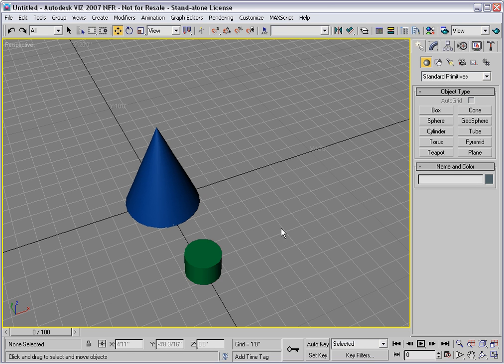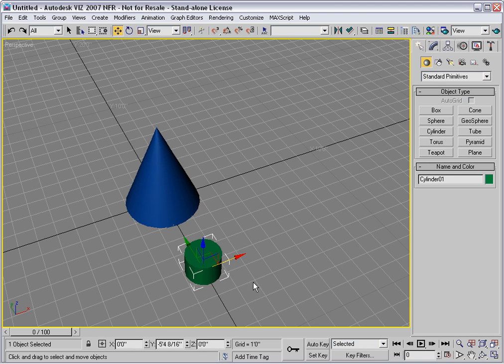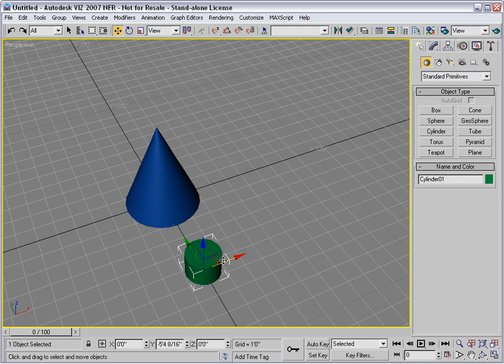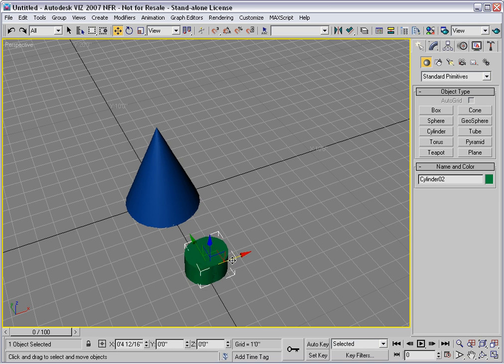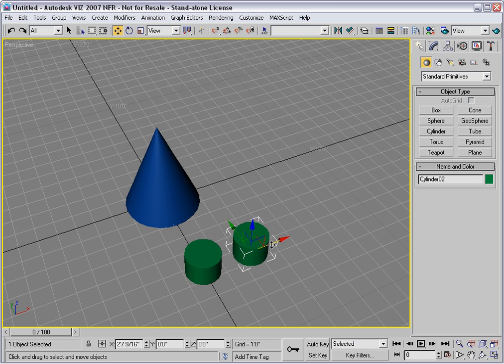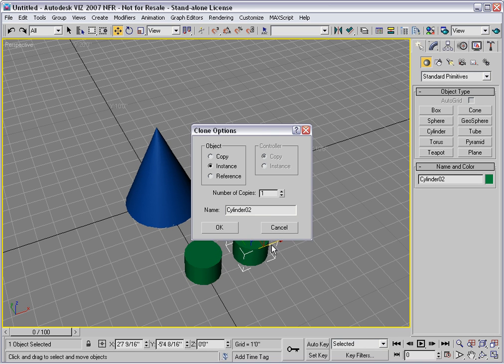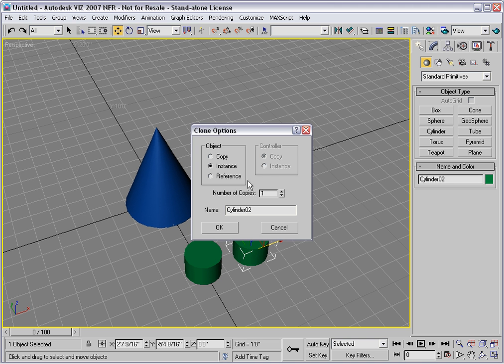For example, let's say I want to make a sequence of cylinders that appear in the x-axis. I can do that by holding down the shift key and cloning this cylinder along that axis. This method works with any type of clone, but for this demonstration I'll make instances.